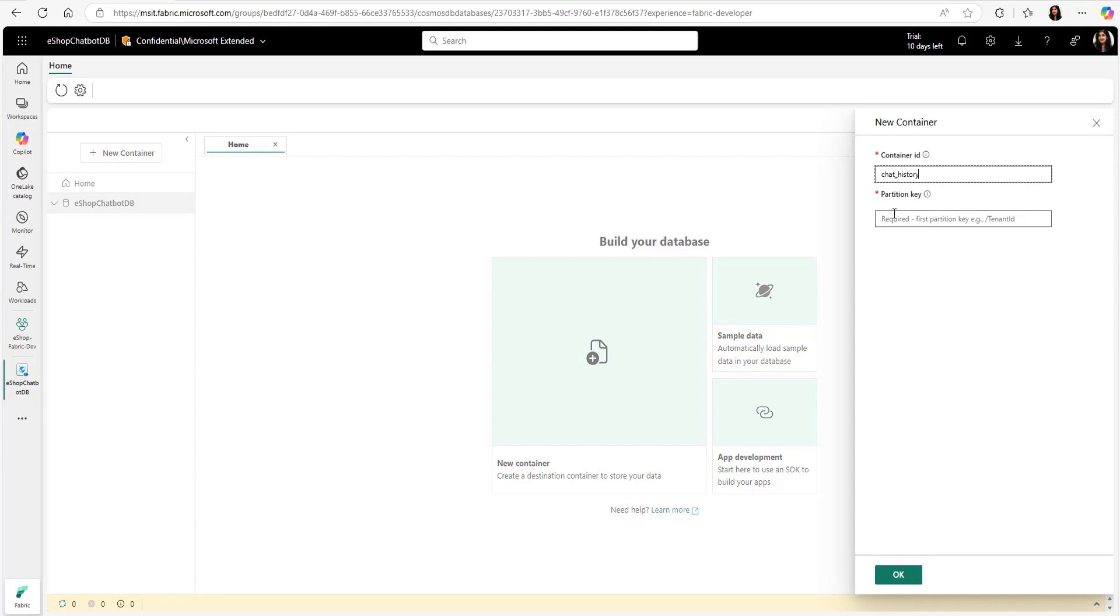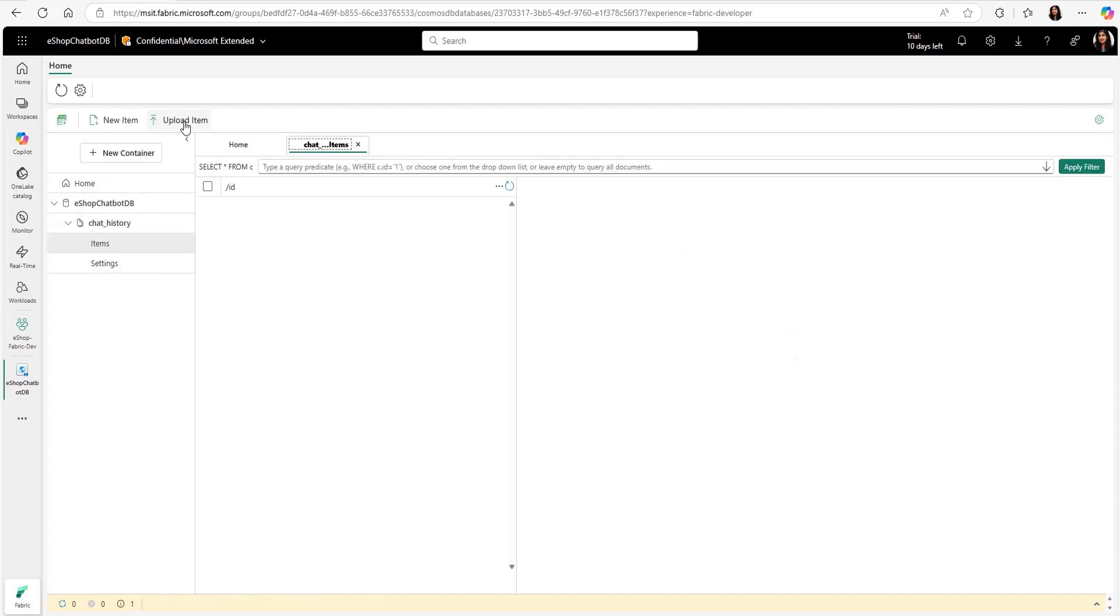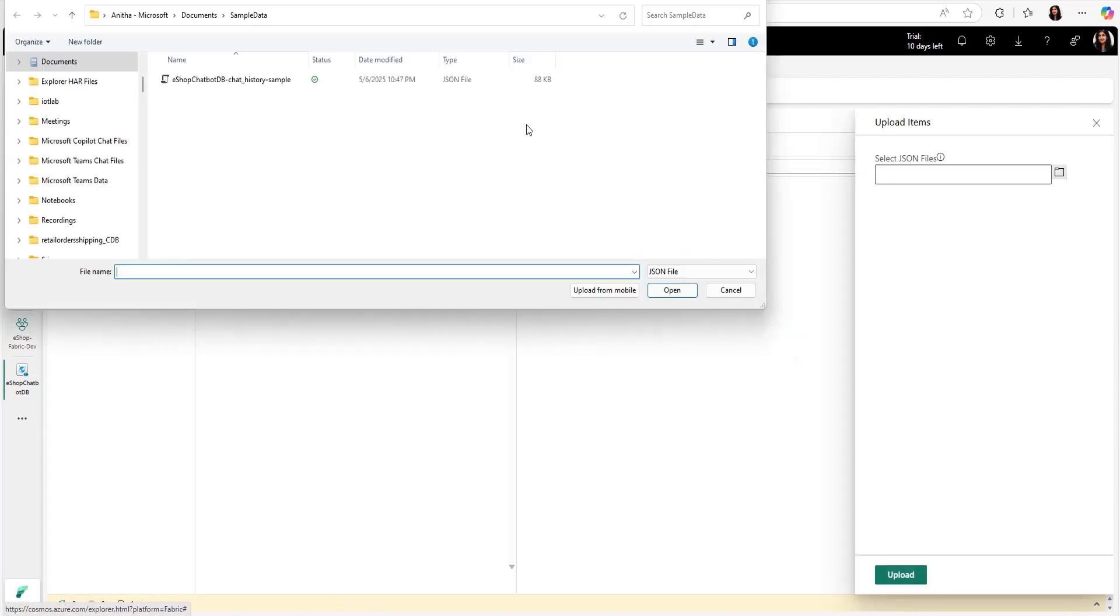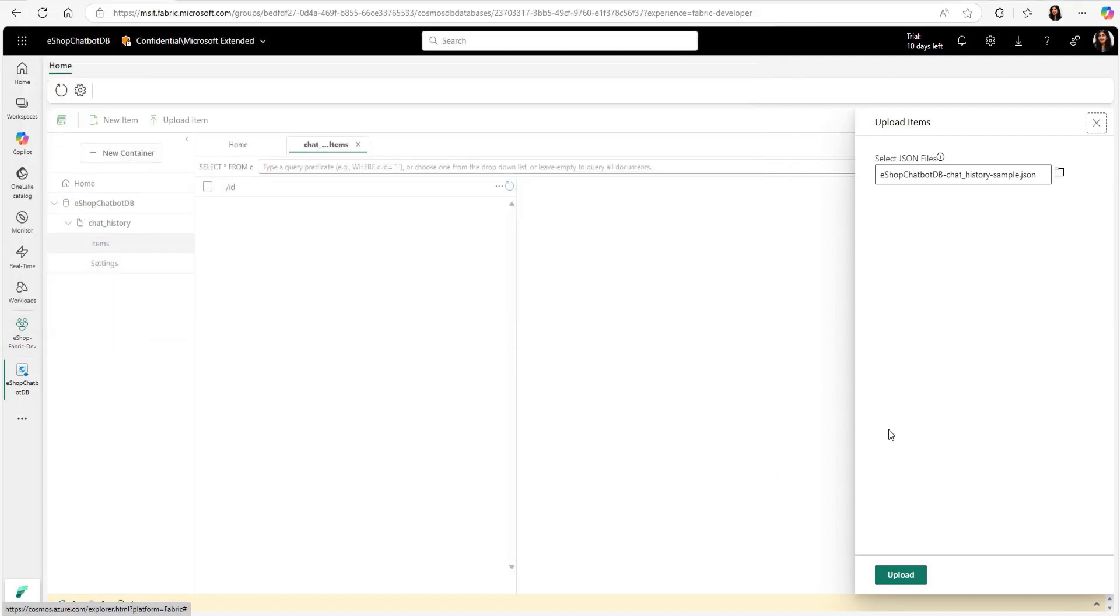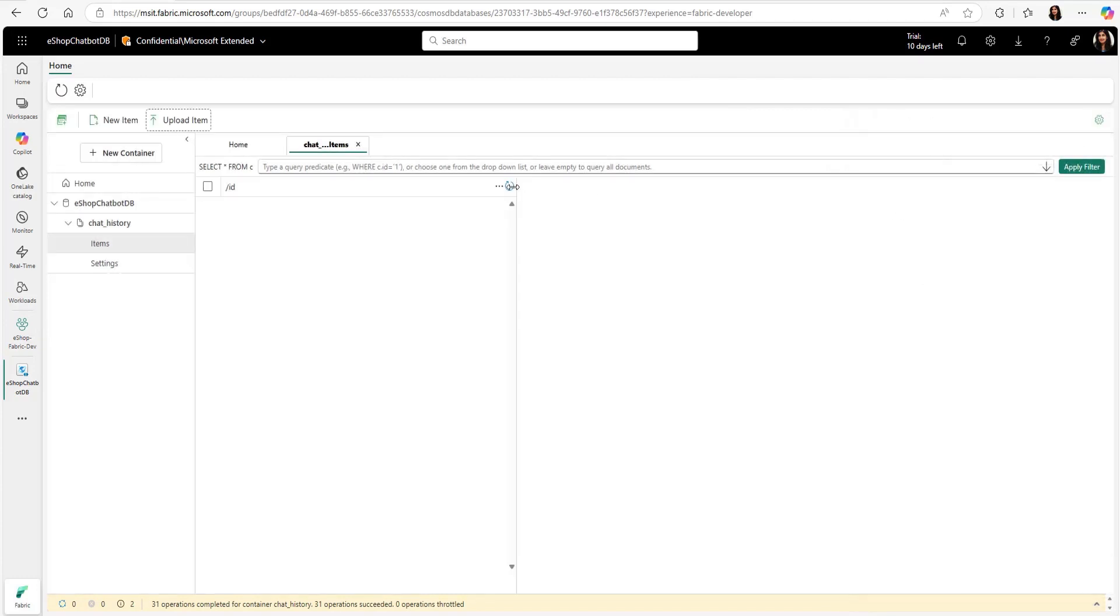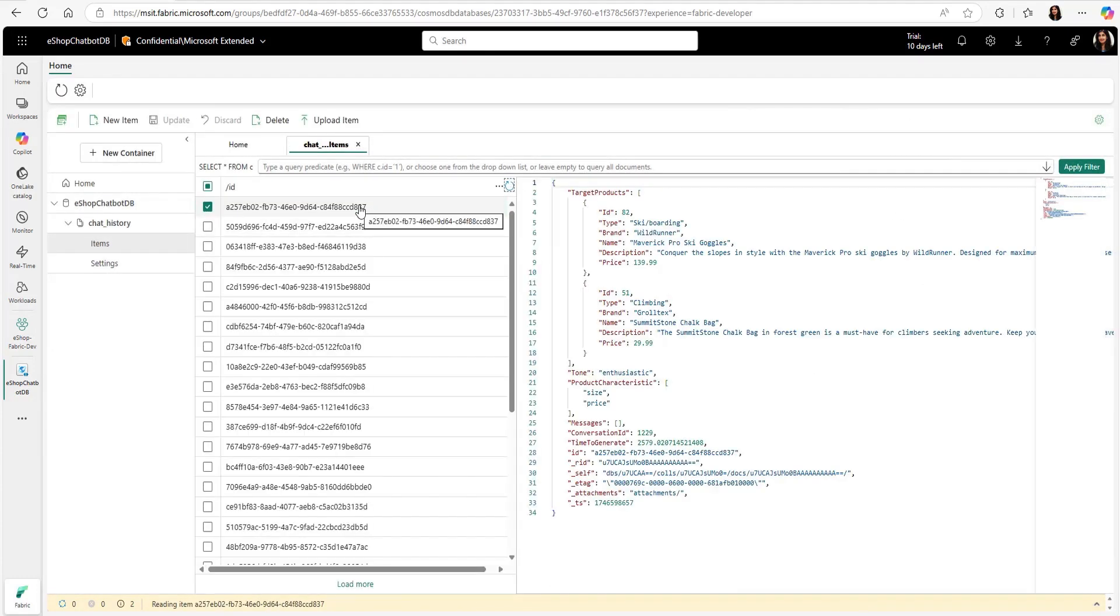Now, they can create a new collection using Data Explorer from Azure here in Fabric as well. Now, they can add sample data through JSON file. Here, we can see the collection updated with sample data.